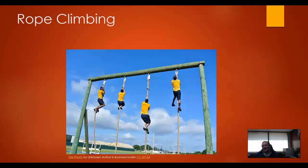Rope climbing. Is rope climbing a thing in gyms in the United States? I assume so. The schools that I attended didn't have rope climbing — we never had to do that, not even once. I know that some gyms in some high schools here in the U.S. do have the rope climbing thing, but it is not something that's everywhere in the United States.